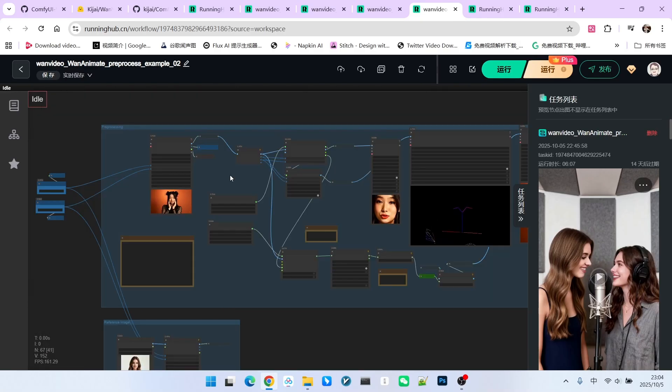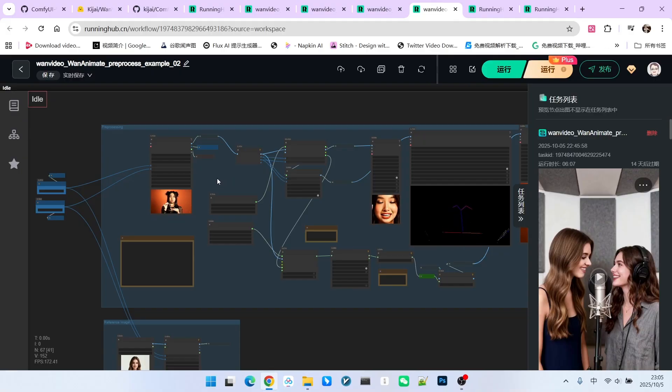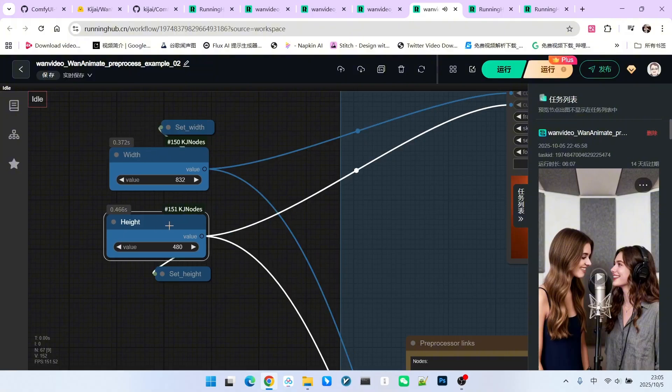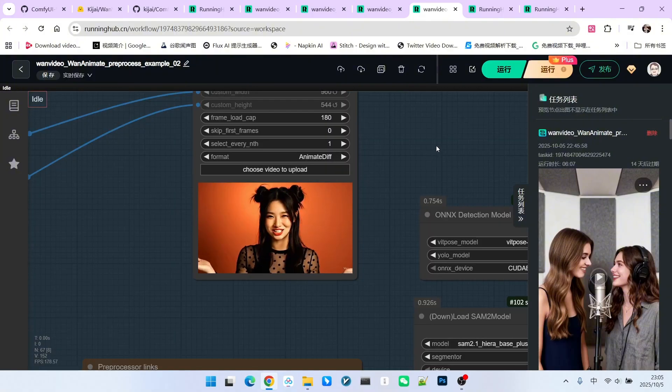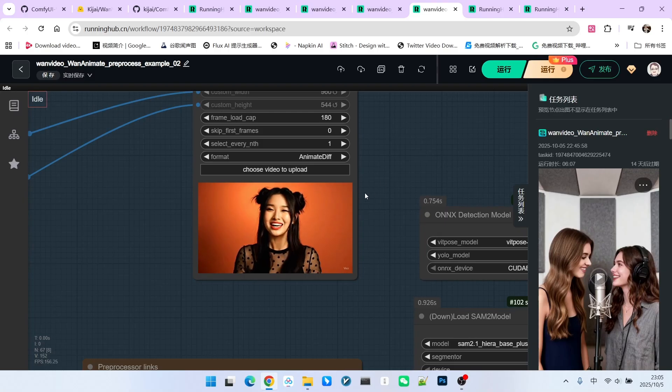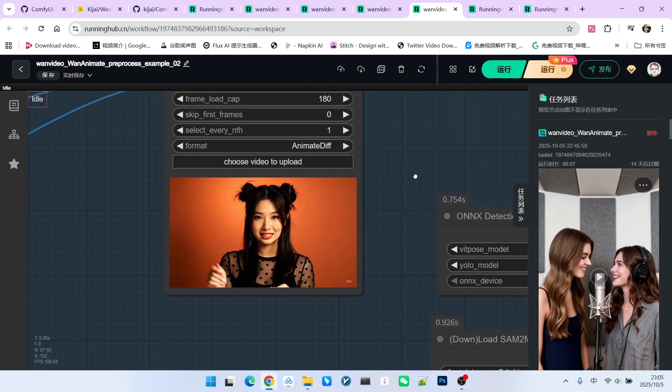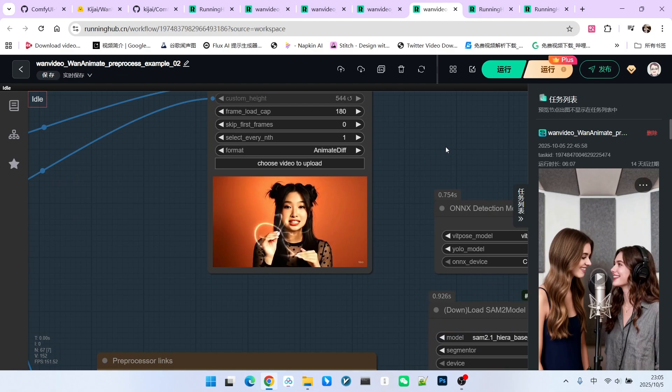Next is the video processing section, which is a part of the entire workflow with the most significant changes. First, we set the resolution, which is 832x480. Then, we load a video. Note that this video features a beautiful woman with rich movements and facial expressions.